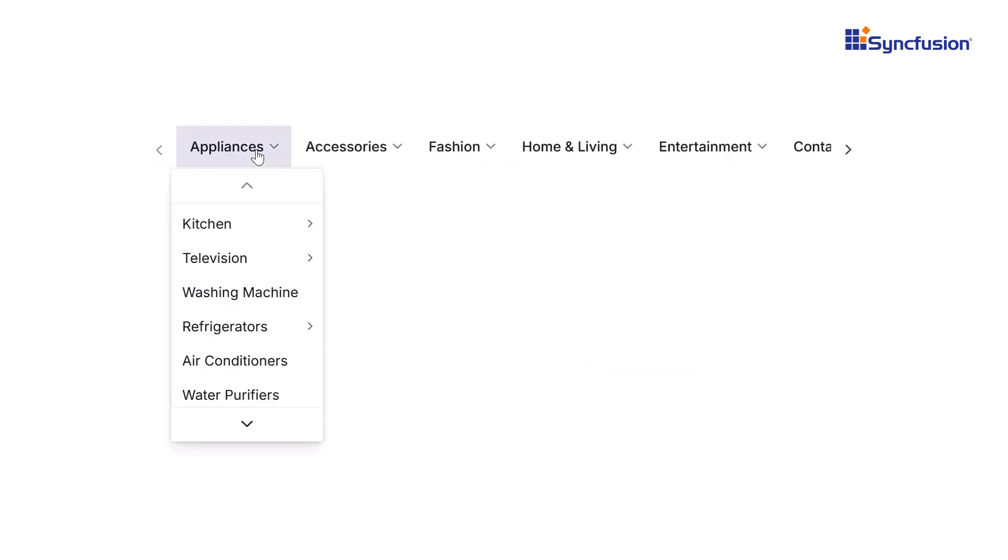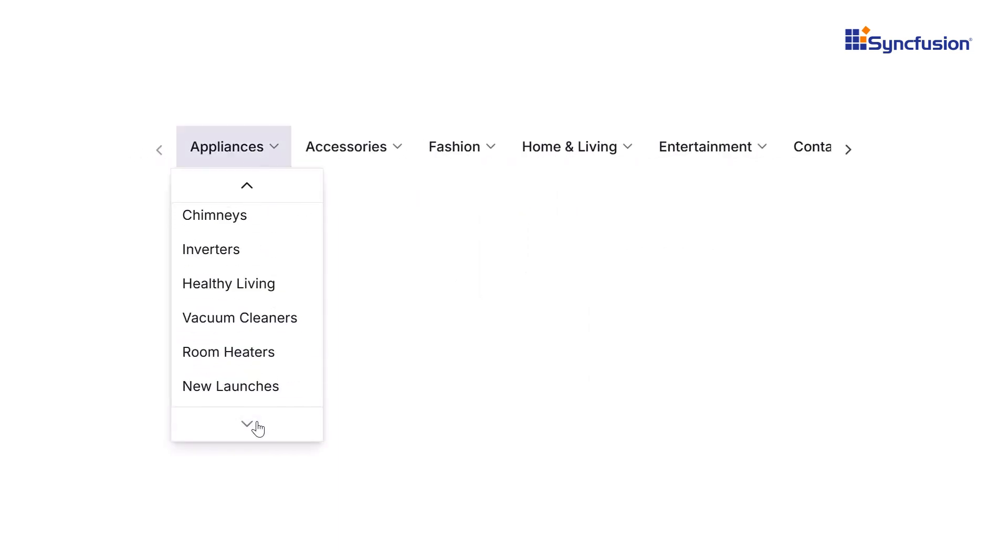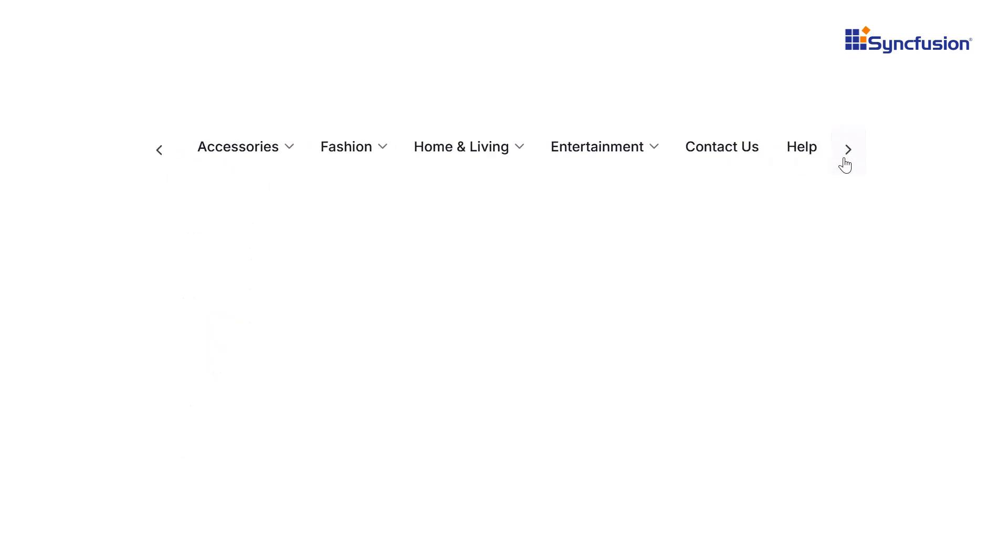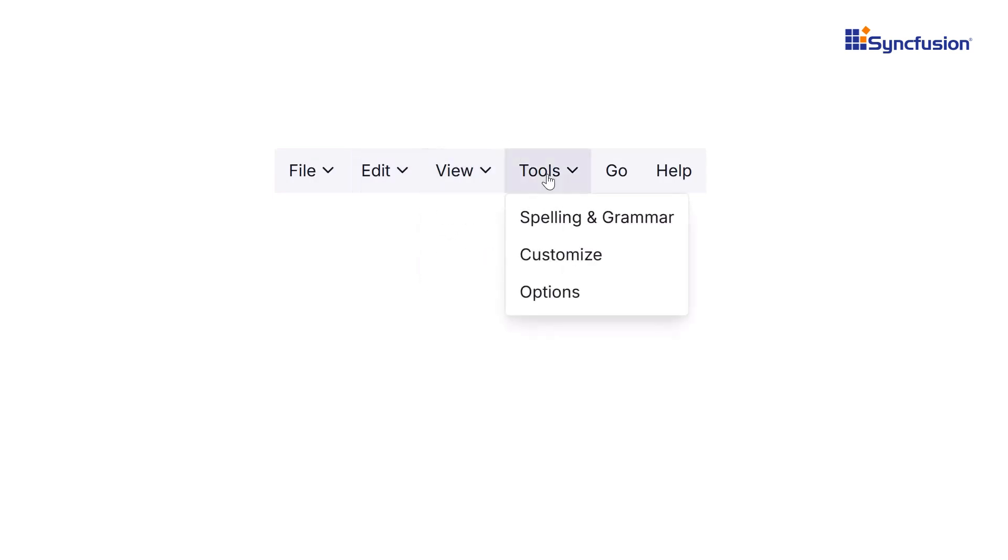Got a long list of menu items? Scrolling support keeps everything within reach. Plus, you can add animation effects like sliding, zooming, or fading for a more engaging menu experience.